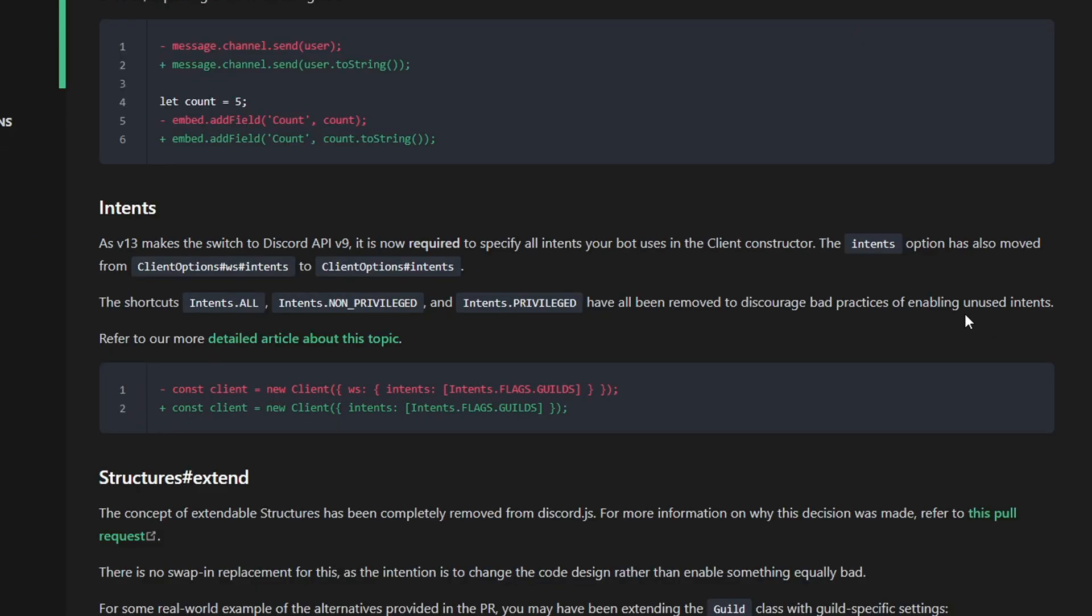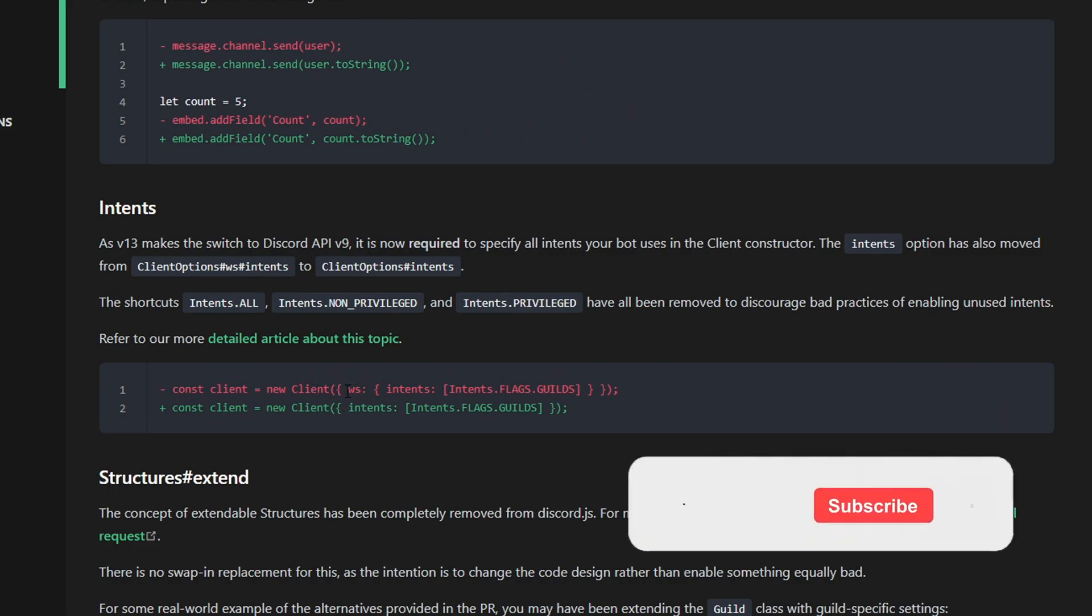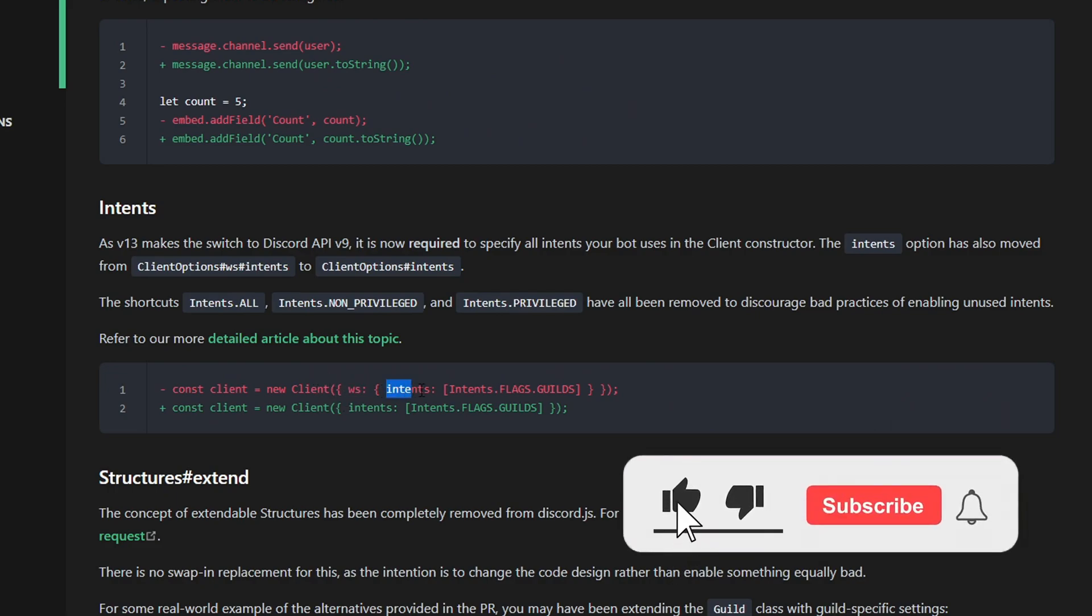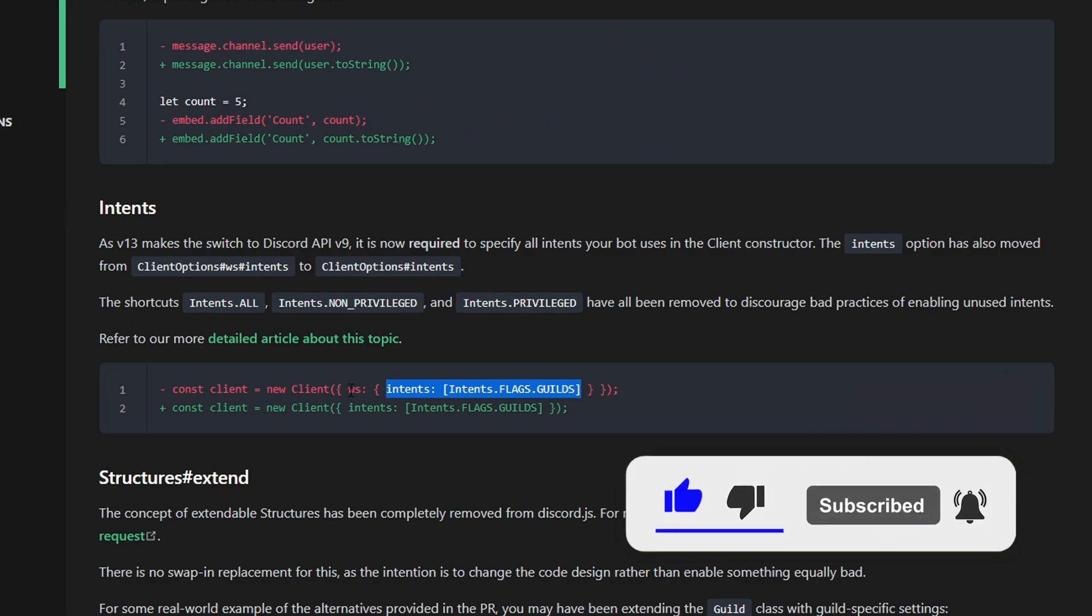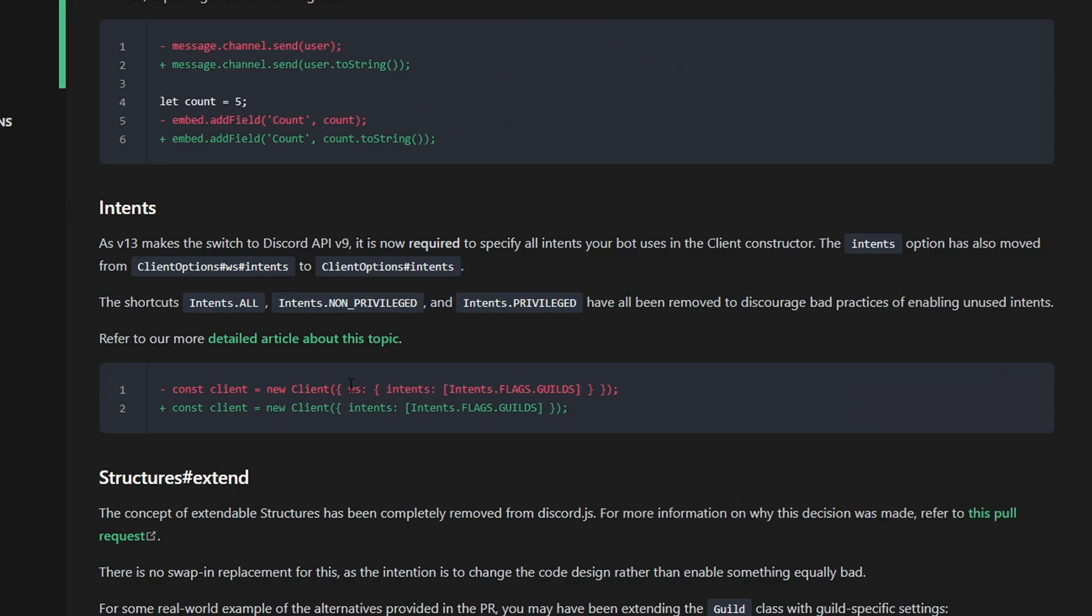The second most important thing you might have noticed is the intents problem. If you upgrade to version 13, your bot will stop working because of intents errors. To fix that, it's really simple and straightforward, which made it easier than before. If you check the logs, in the old code in version 12, we had to put WS and then the intents. But in the new version, they deleted the WS, which had no meaning. They deleted it completely. So we just have to put intents and then the intents flag we want to choose.